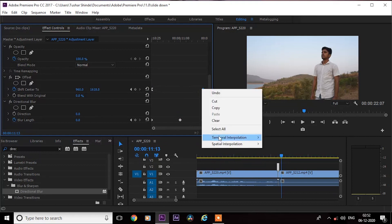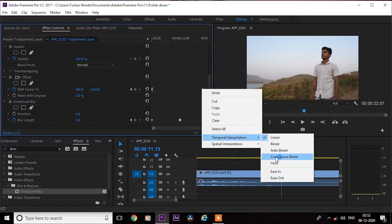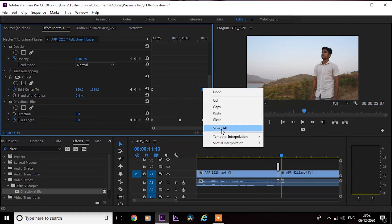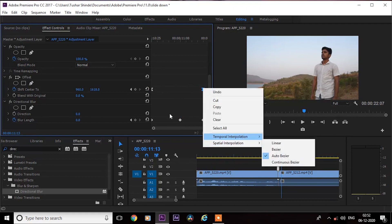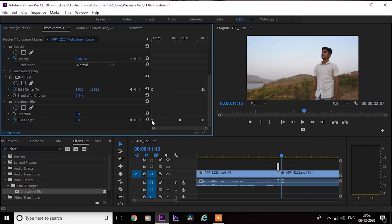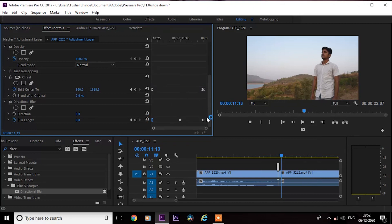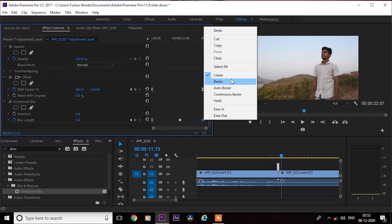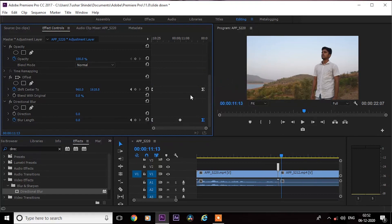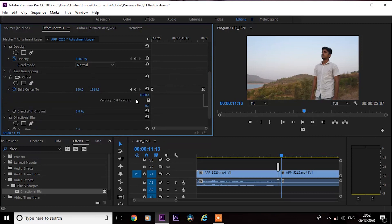And do the same with the second keyframe. Now right-click on this blur length keyframe and do the same with the last keyframe. Next, select this arrow and it will expand the properties. Now click on this keyframe and pull the levels like this — it will make the effects smooth out and smooth in.